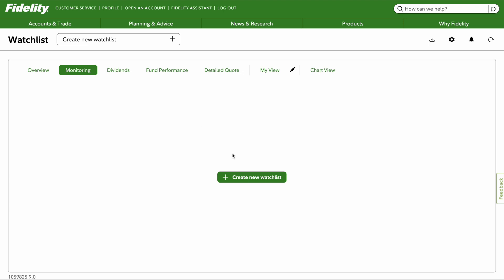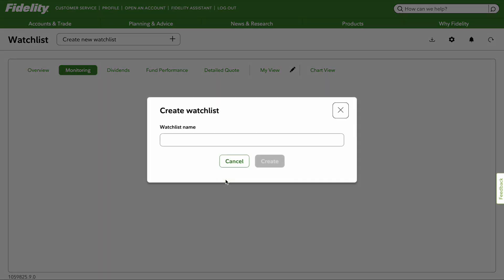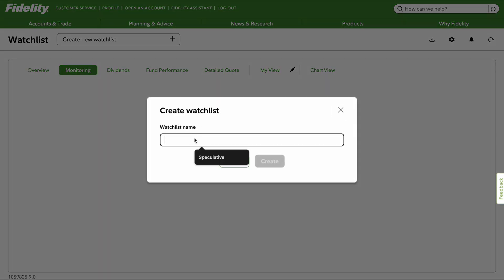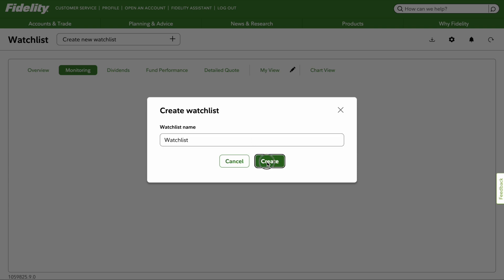You start by clicking this plus button right here, and then we're going to make up the name. I'm going to say just 'watchlist' to keep it simple. Hit Create.